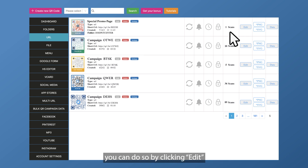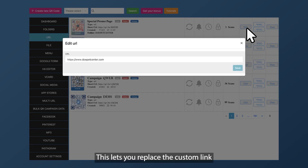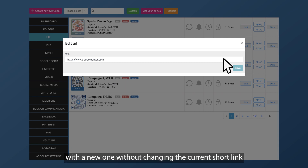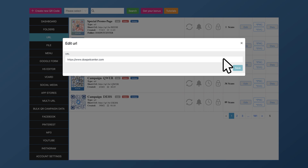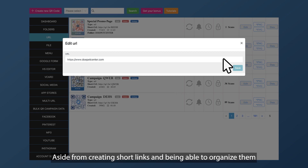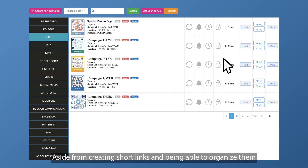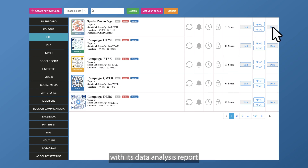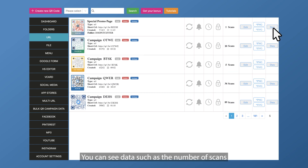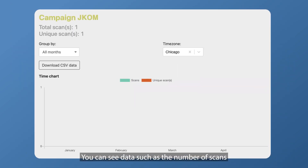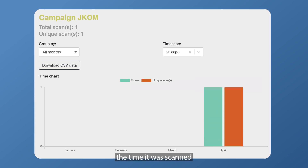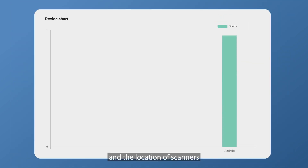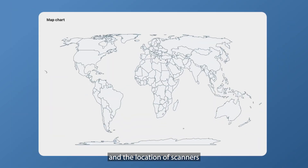If you wish to edit the link you've embedded, you can do so by clicking edit. This lets you replace the custom link with a new one without changing the current short link. Aside from creating short links and being able to organize them, QR Tiger also lets you track your links' activity with its data analysis report. You can see data such as the number of scans, the time it was scanned, the device used for scanning, and the location of scanners.